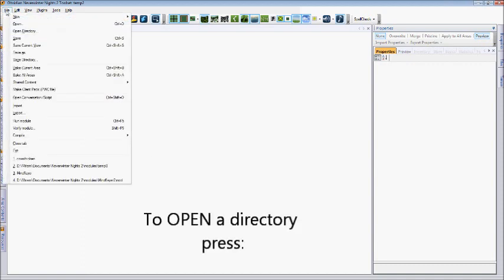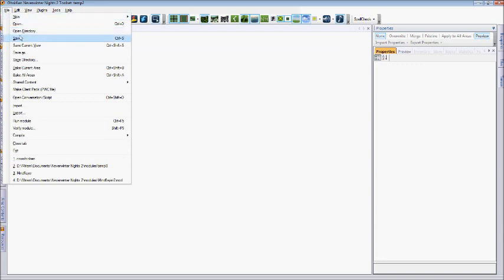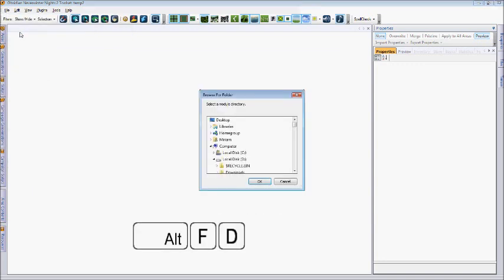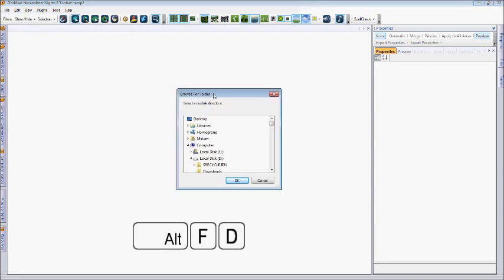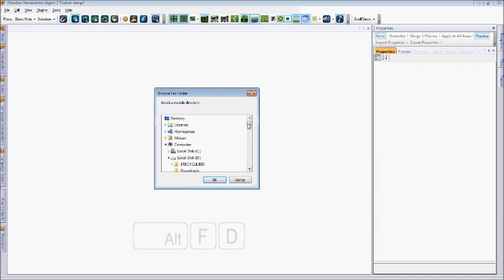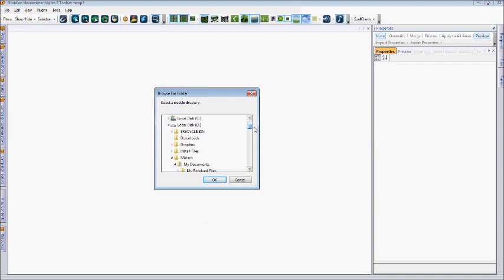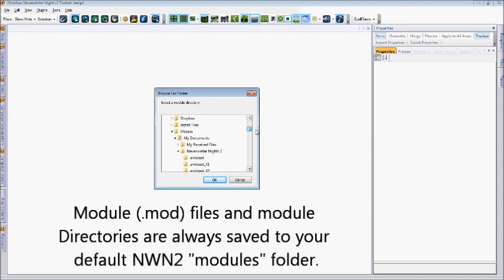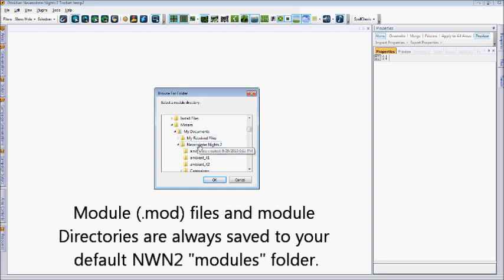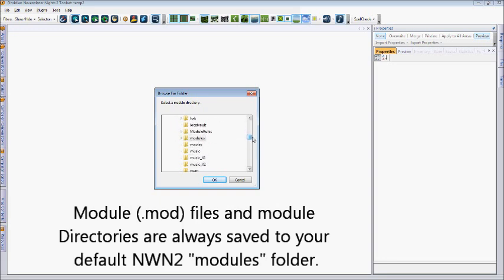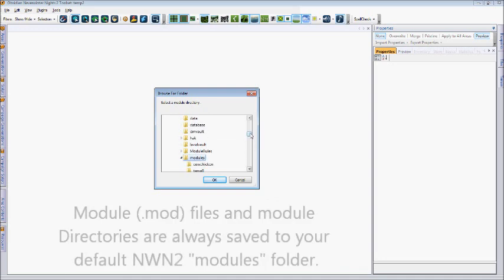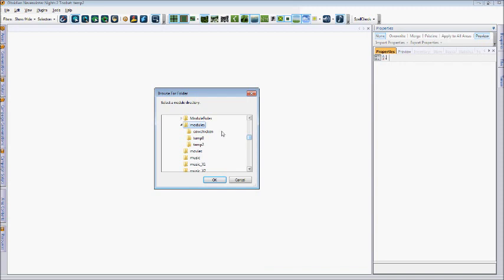But if we want to open the directory that we just saved, you'll need to go to File, Open Directory. You'll see that you're presented with a menu to access those directories. As you can see, it defaults to your My Documents Neverwinter Nights 2 folder. To access your module, you'll need to scroll down to where it says Modules, expand the Category, and look for the folder named after the directory that you named your module.